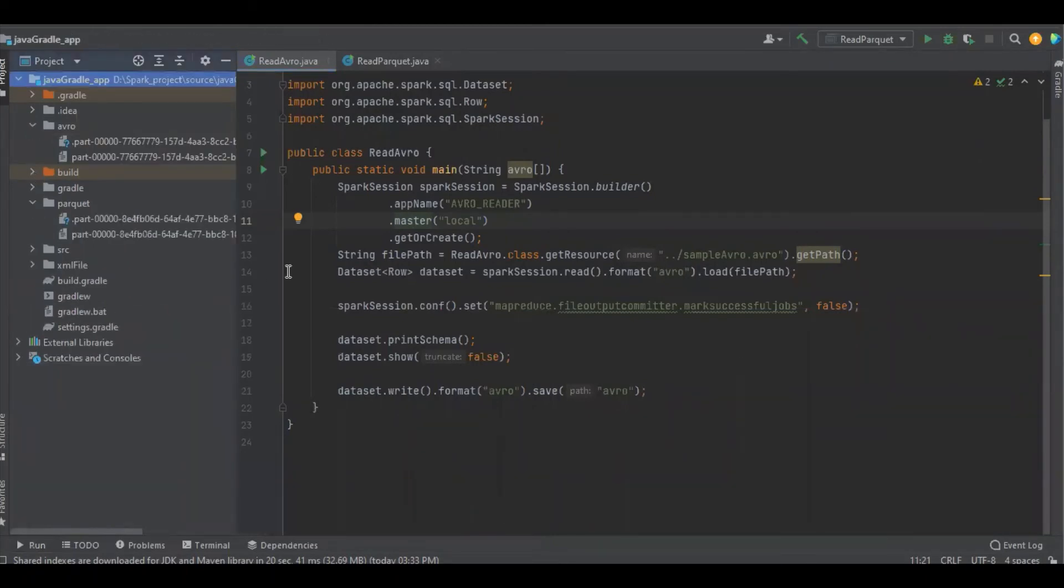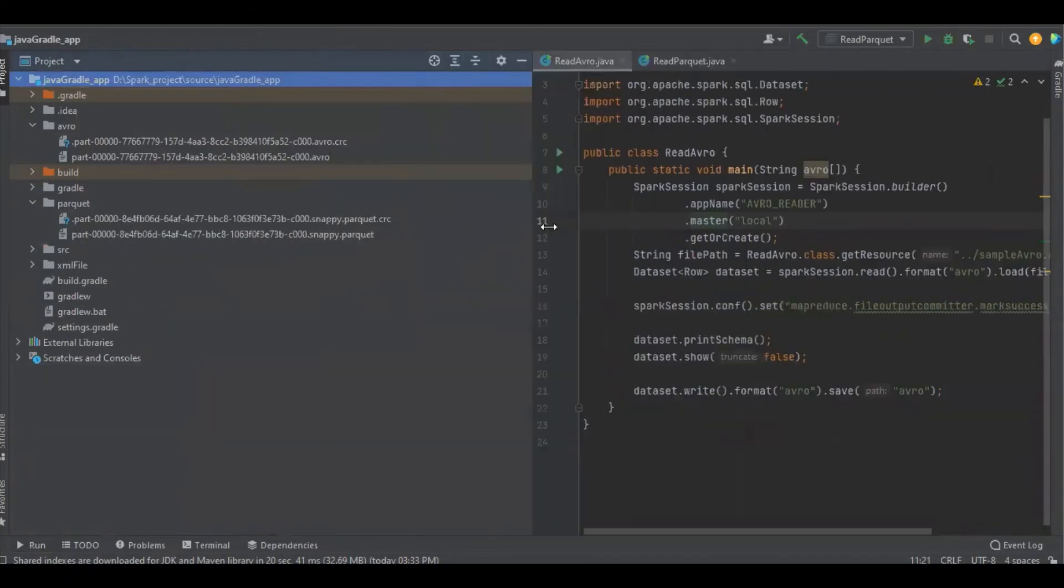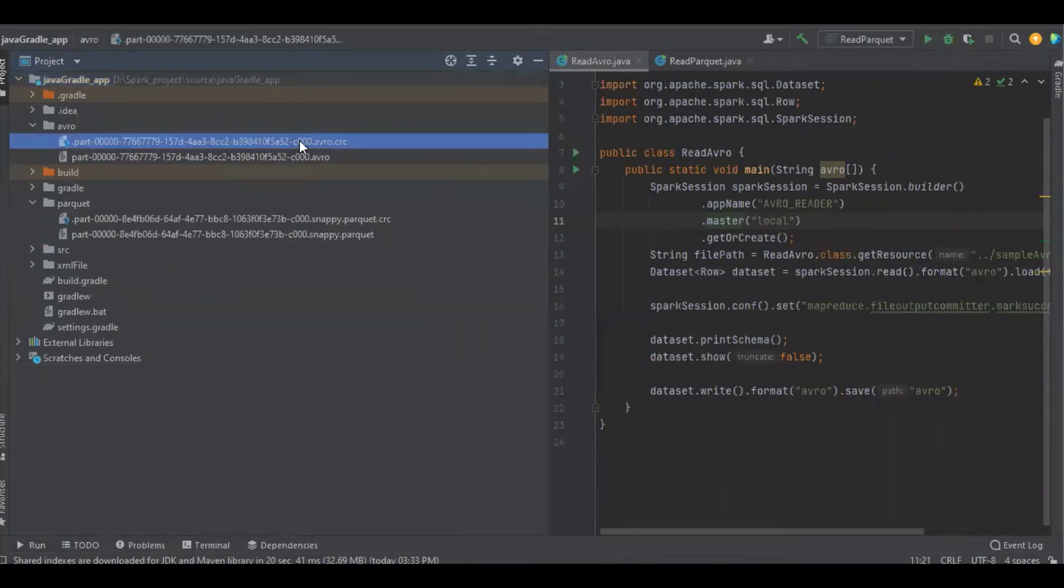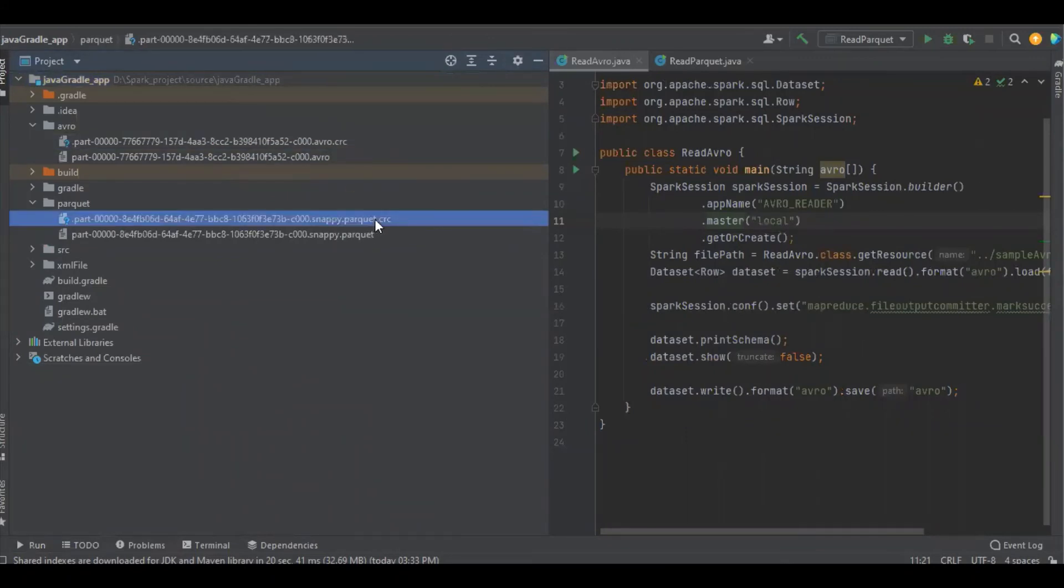Let's see now. Now you can see only the Parquet.crc file. The remaining two files you are not able to see. We can avoid the Avro.crc and Parquet.crc files.